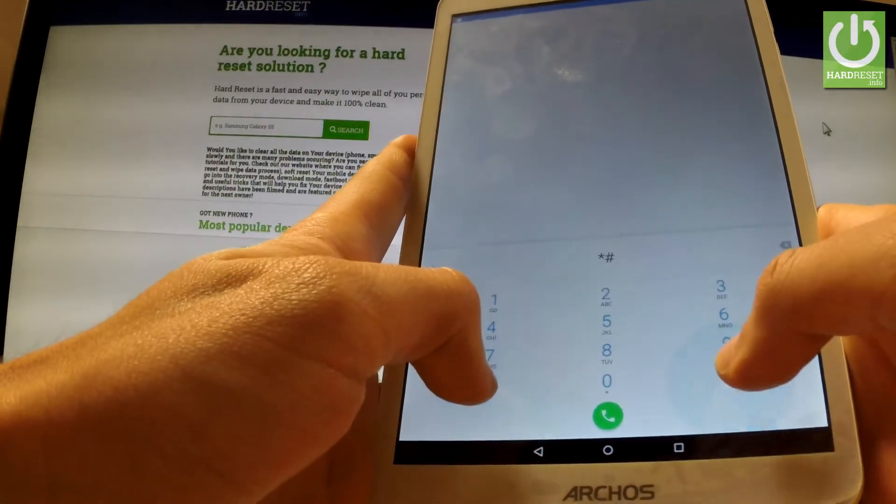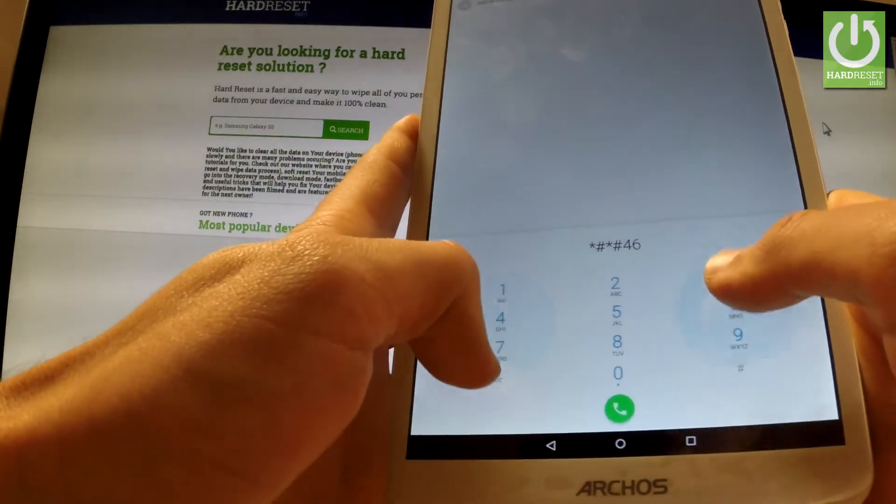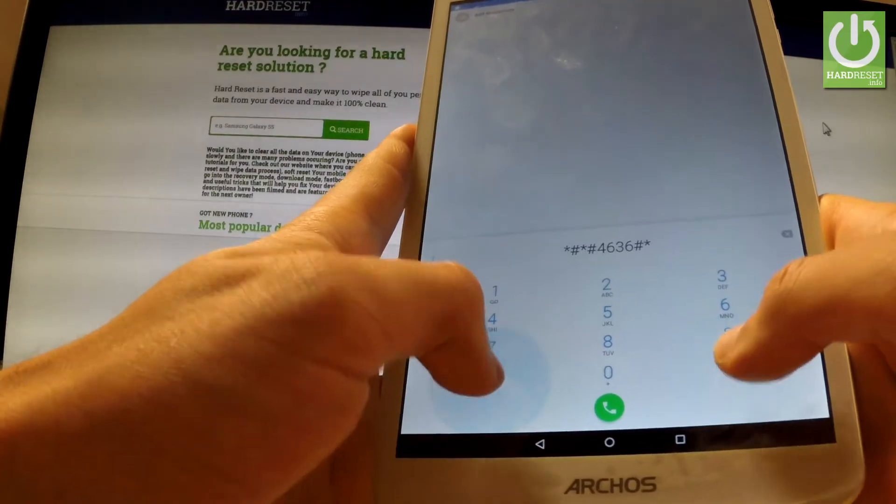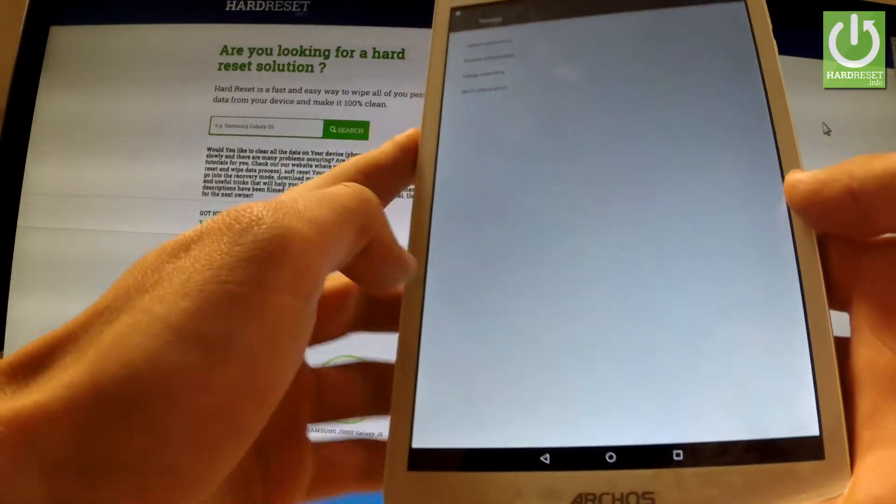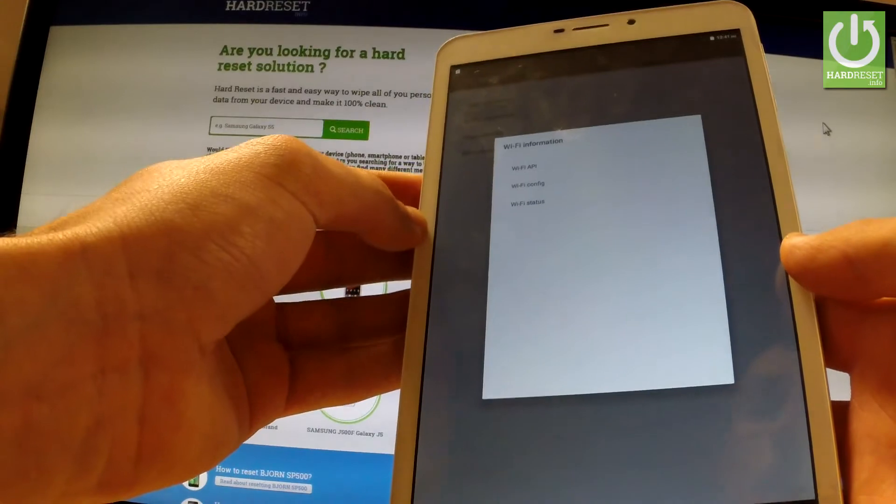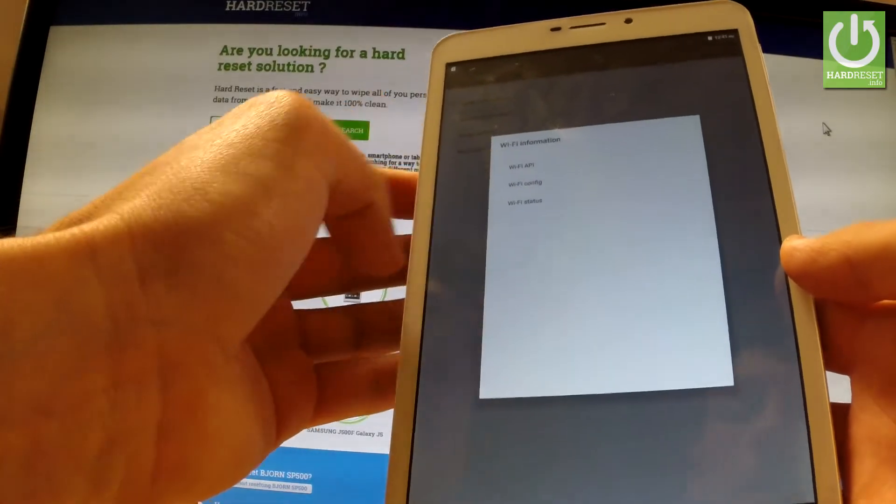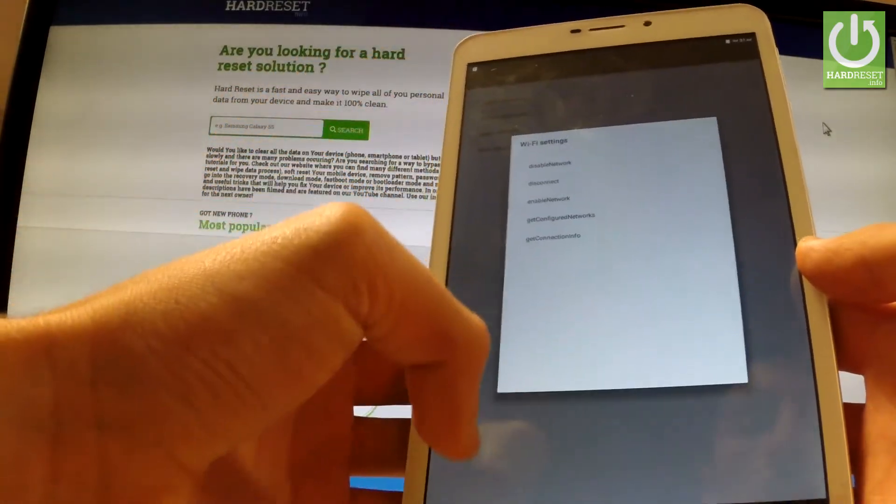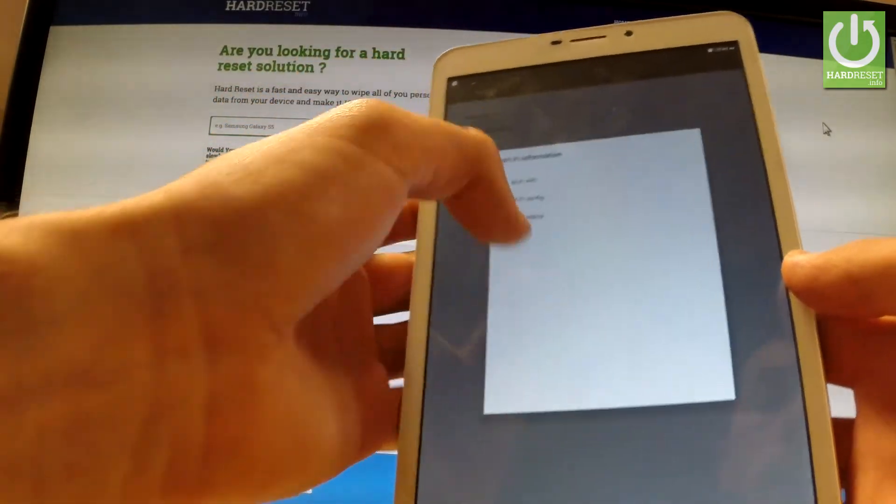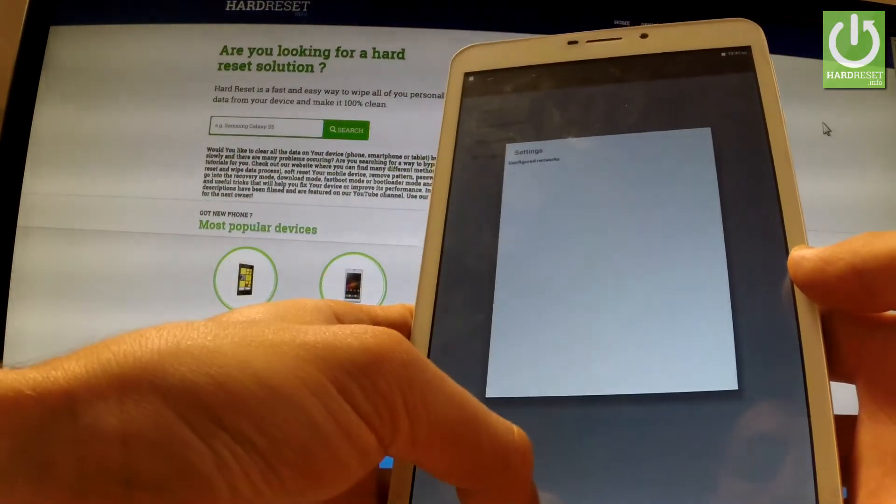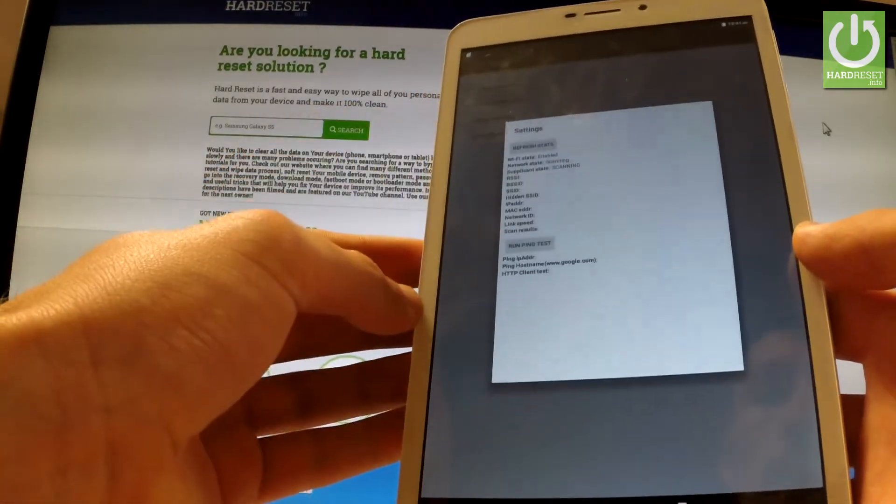You can also choose Wi-Fi information and from the following menu: Wi-Fi API, Wi-Fi config, and Wi-Fi status.